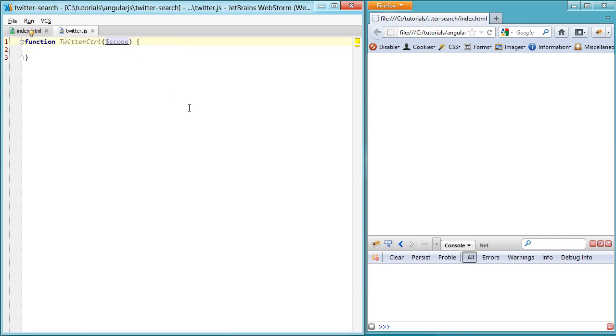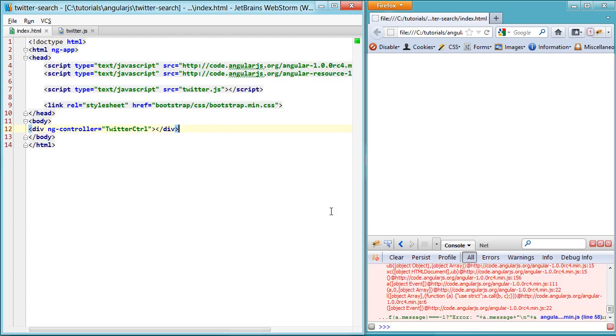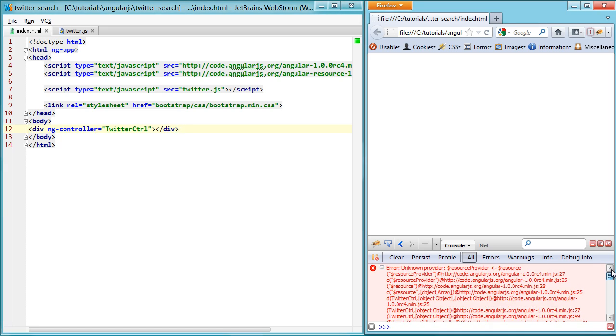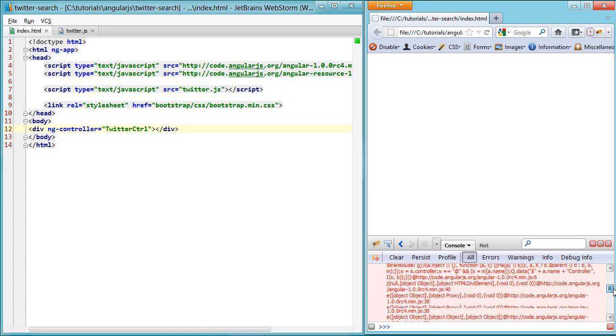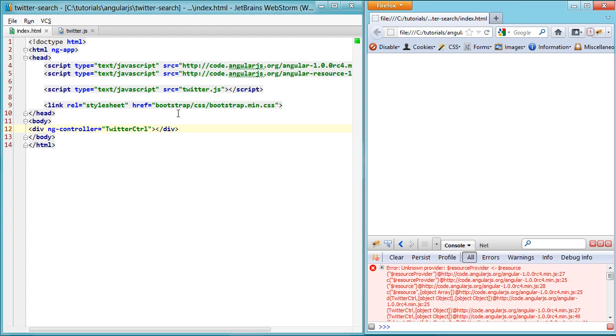Now if you've read any documentation on the resource, you know that you have to inject or pass the resource as a parameter into your controller, but you'll notice if you try and run this now, it will completely bomb on you, and you'll get unknown provider with a whole bunch of cryptic errors at the bottom that you have no idea how to solve.